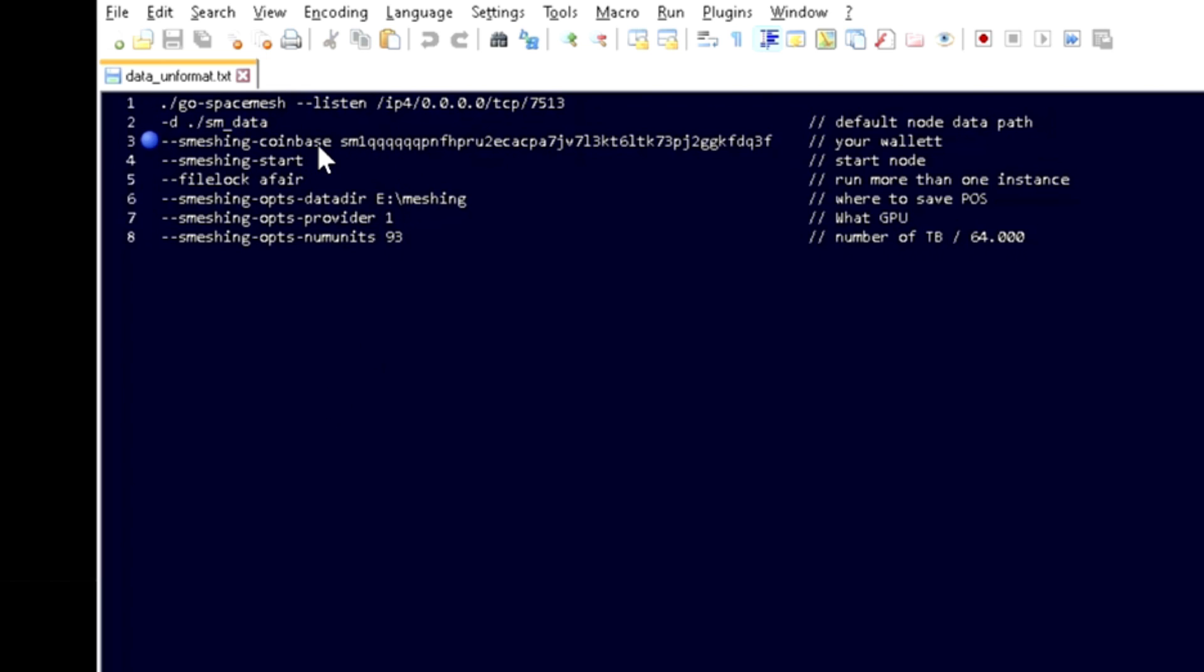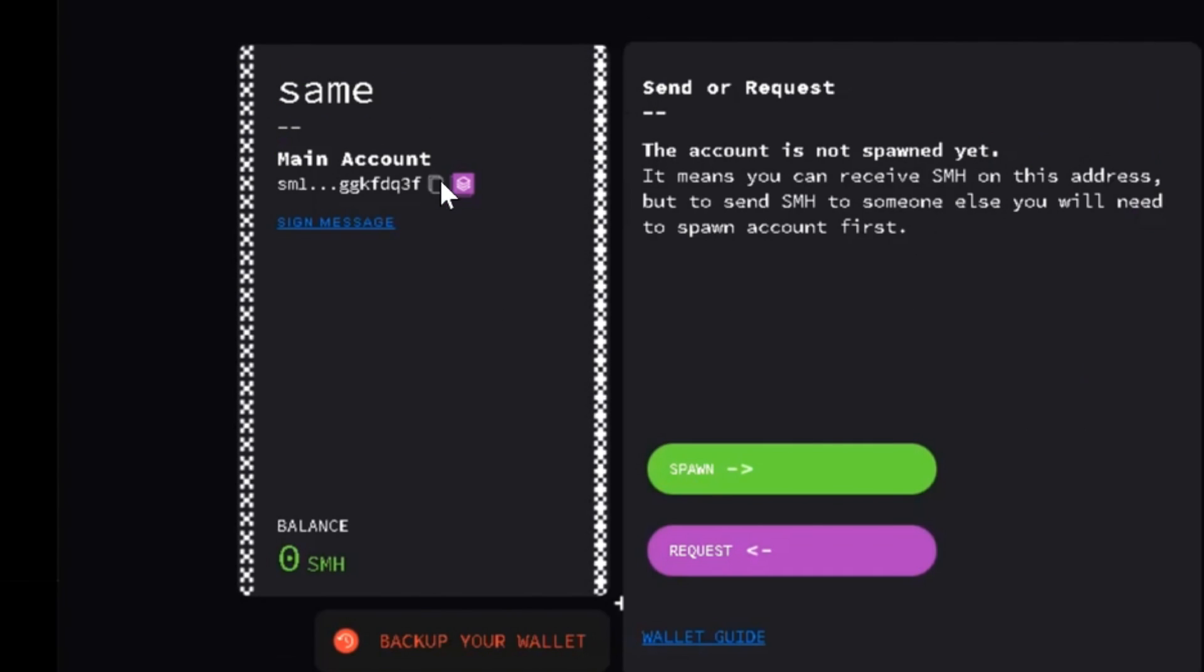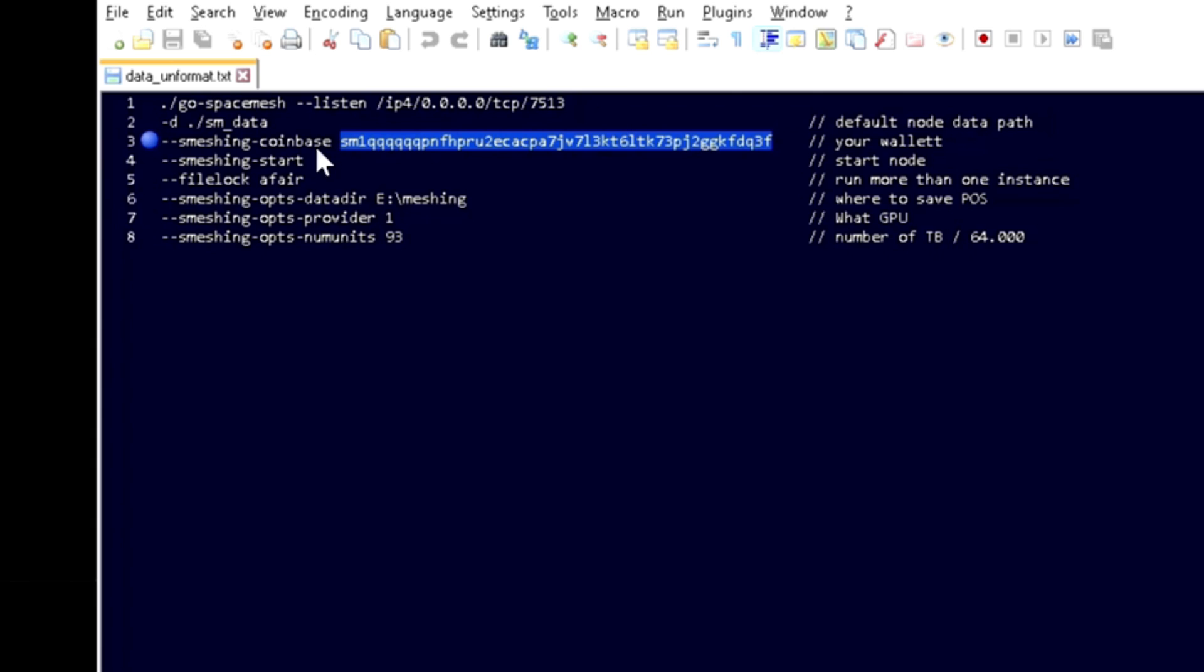Smashing coinbase is going to be your wallet. So if you're already using SMAP you can easily access that in here. Smashing start will start the node.